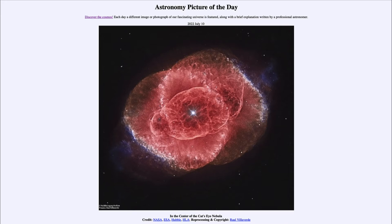A planetary nebula is what happens at the end of the life of a star much like our own Sun. The outer layers are expelled out into space and the core is left behind as a white dwarf — a compact remnant about the mass of our Sun but about the size of Earth. That's what happens when you compress atoms as close together as they can possibly be, until the repulsion of their electrons provides pressure to hold the star up against gravity.